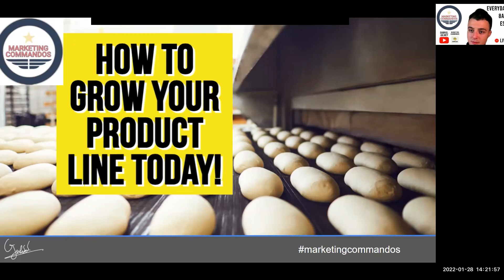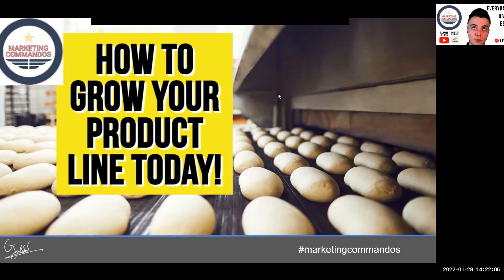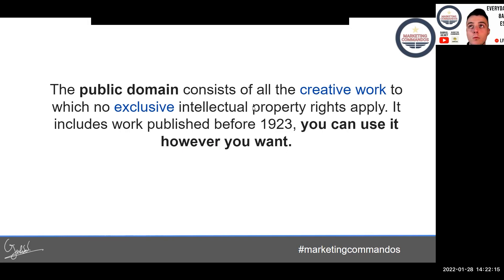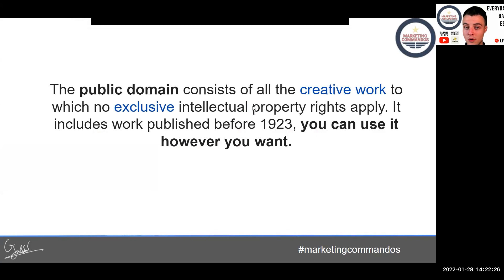Here's a perfect solution if you want to grow your product line today, even if you are starting from scratch. The solution involves the public domain. The public domain consists of all creative work to which no exclusive intellectual property rights apply — it includes work published before 1923.